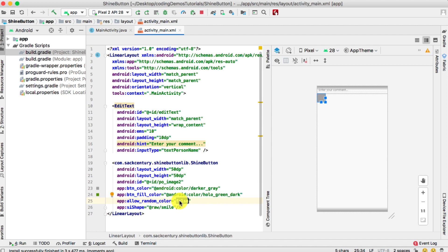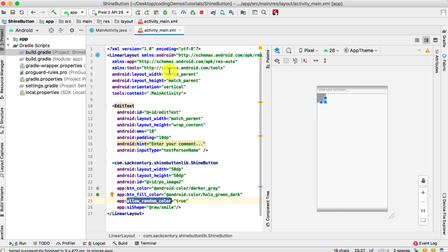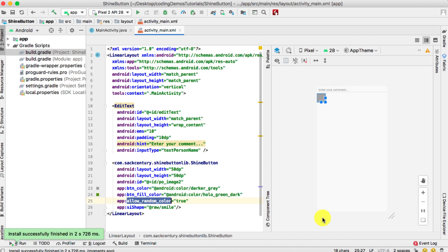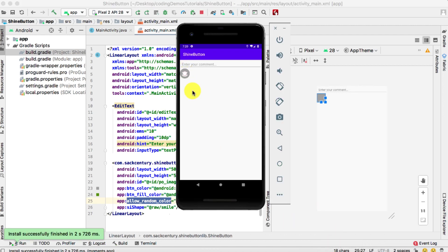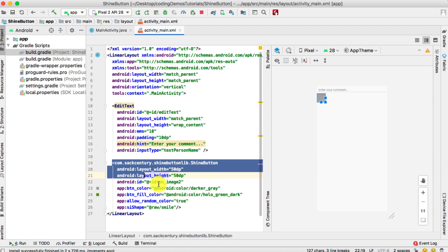Now let's look at the random color feature. By default it's false, using only the button color and fill color. When set to true, different colors appear in the animation. Back in the emulator you can see — instead of just dark gray and green, you now get red, yellow, and multiple other colors. That's what random color does.